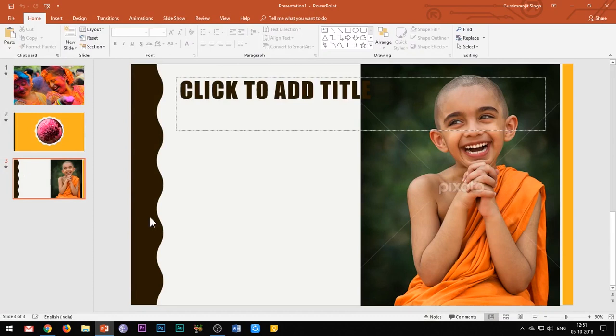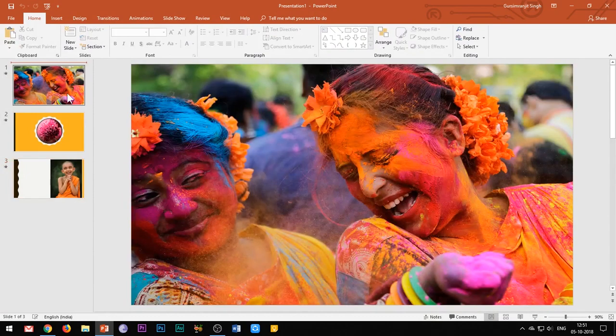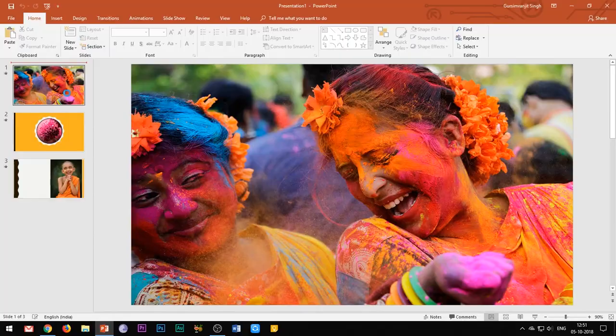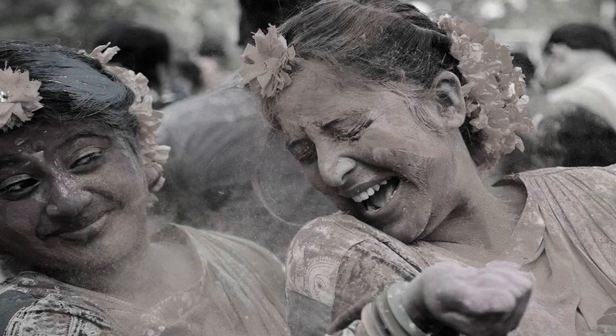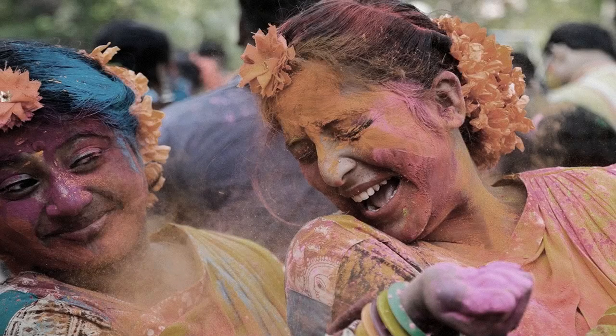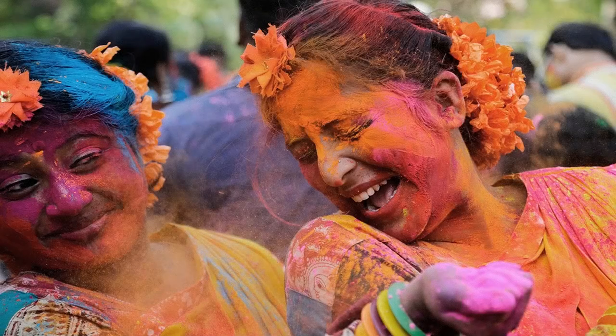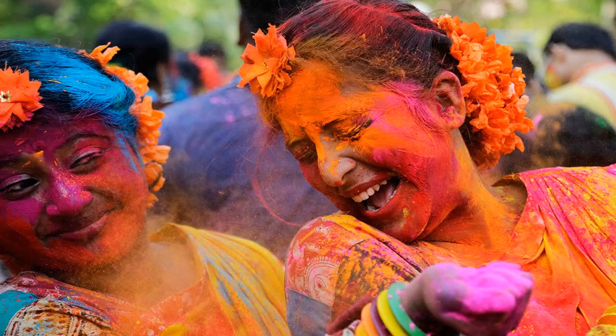Let's see what we will be creating today. So with the click of my mouse, the colors of the image start appearing.